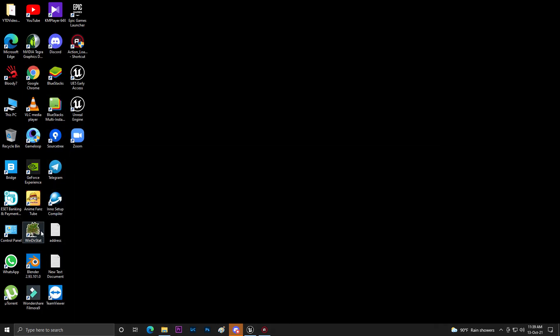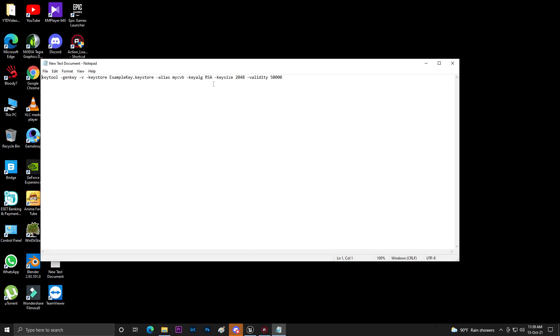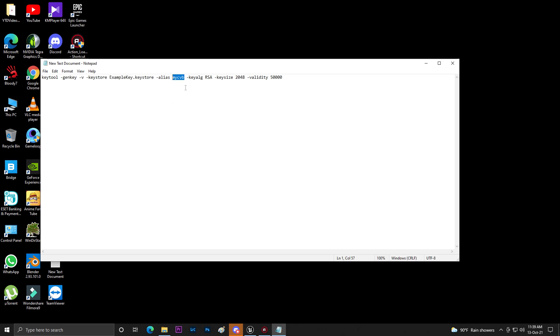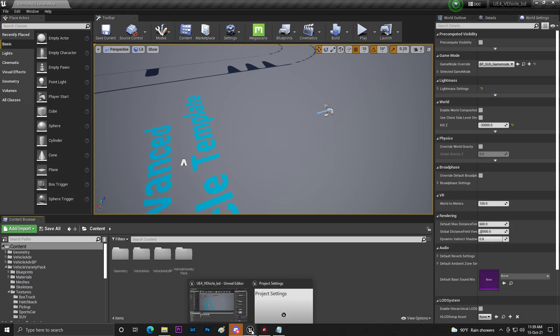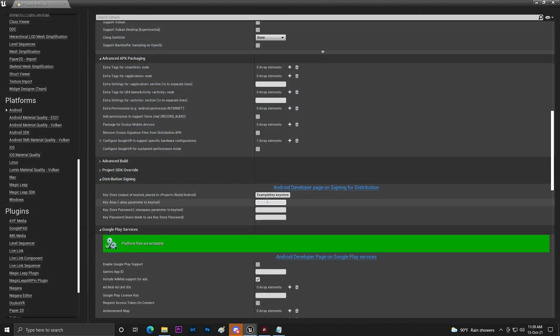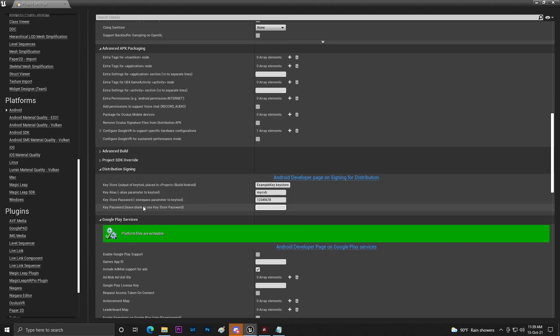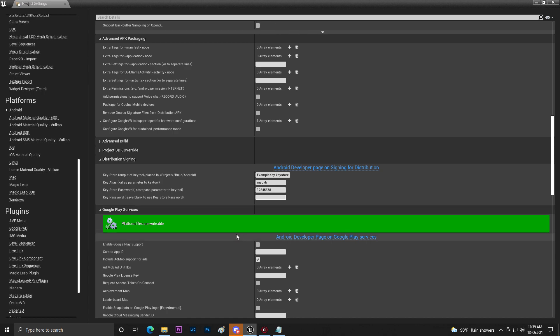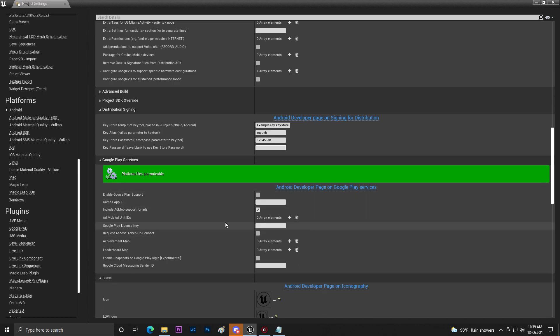So make sure you didn't forget your alias name. Then come to Unreal Engine. Then just browse to where you saved the keystore file. Then you need to add your password 1 2 3 4 5 6 7 8. You don't need to fill up the Key Password field. That's basically your keystore password. You can leave it blank, no problem.